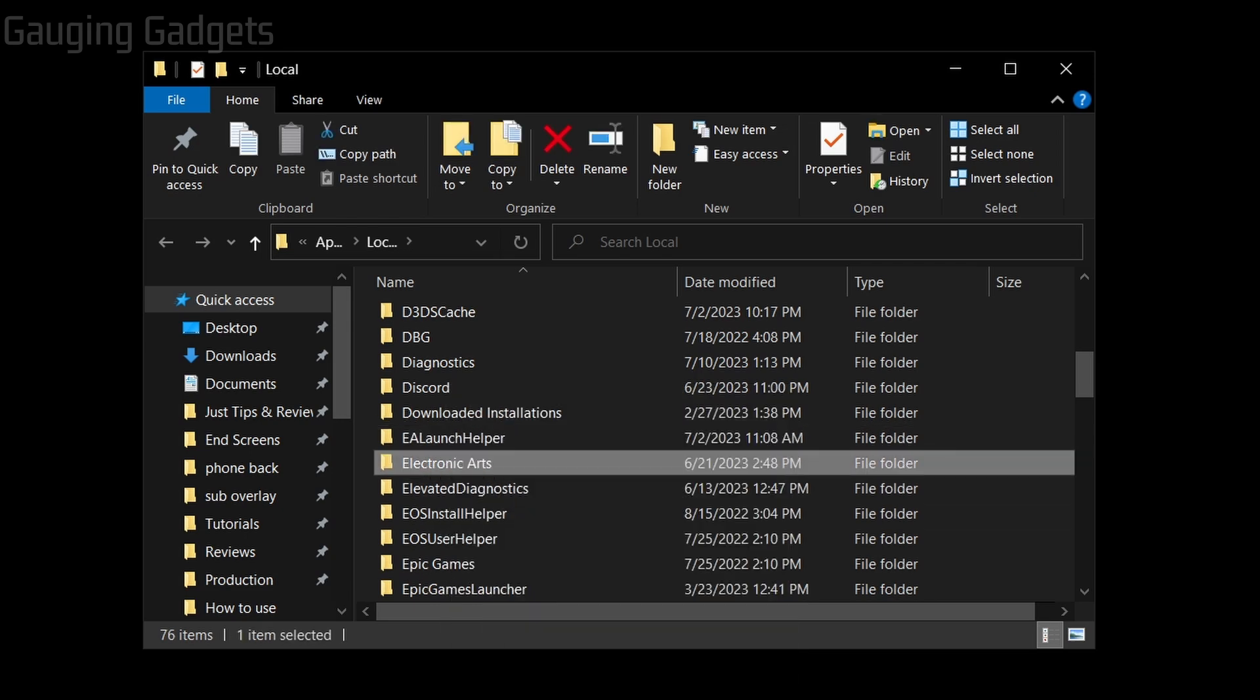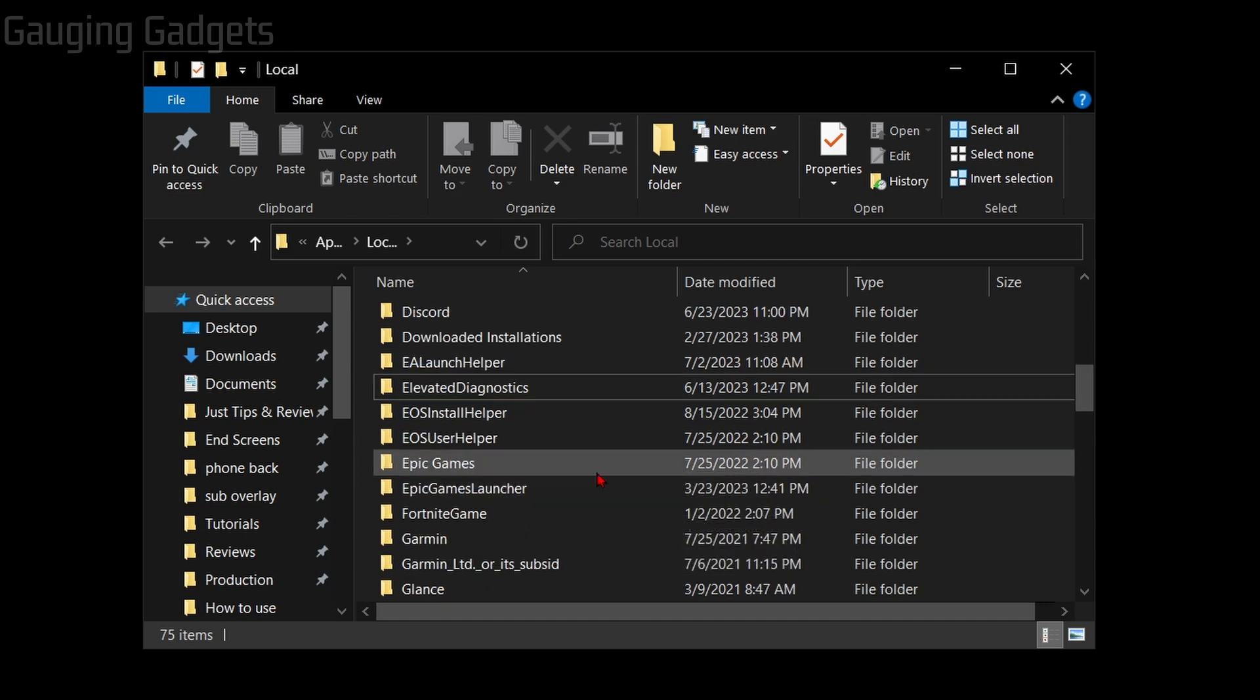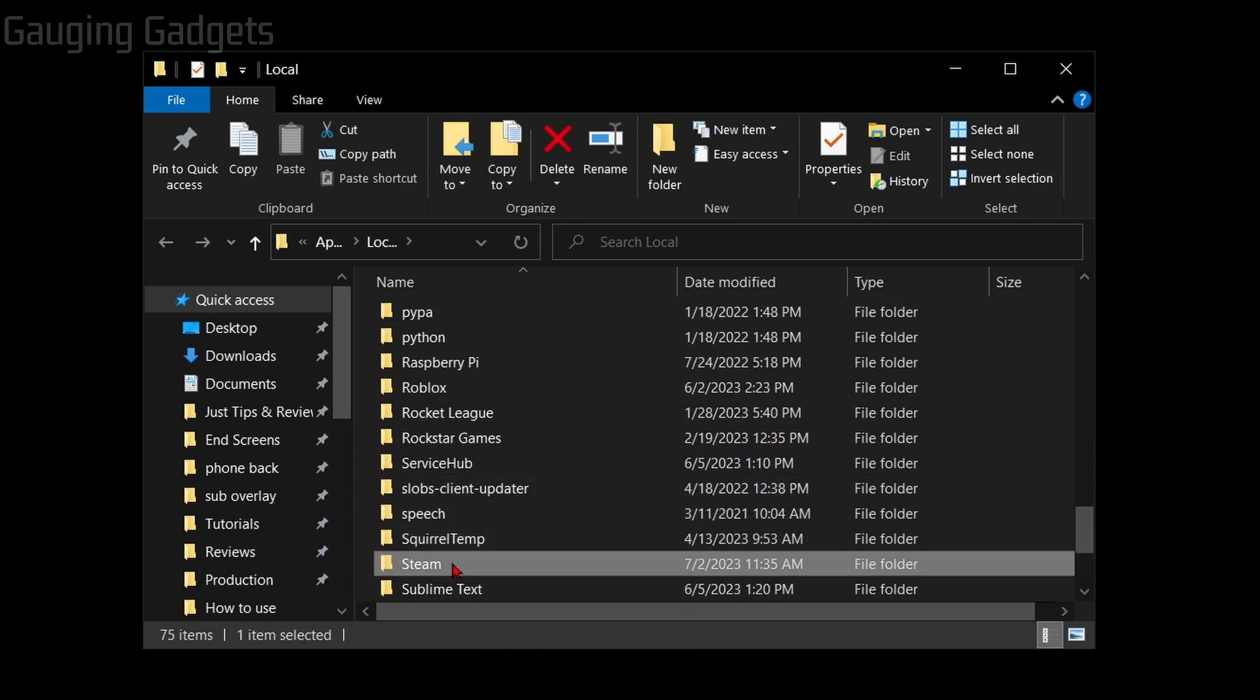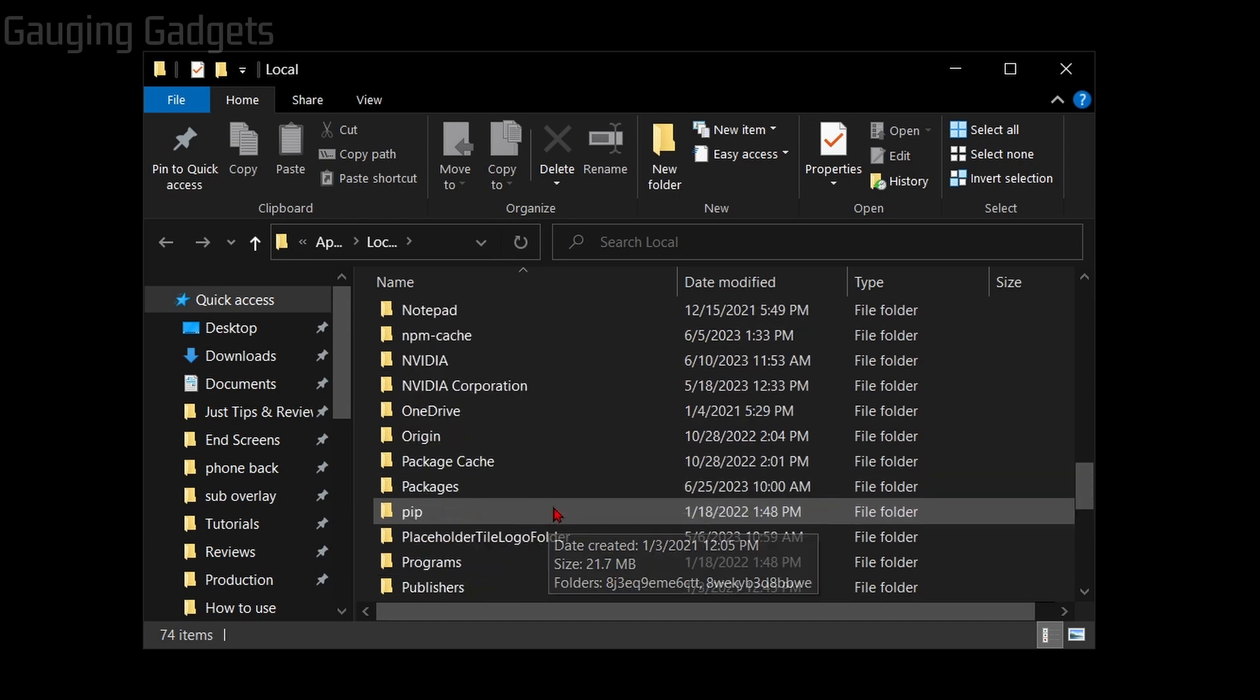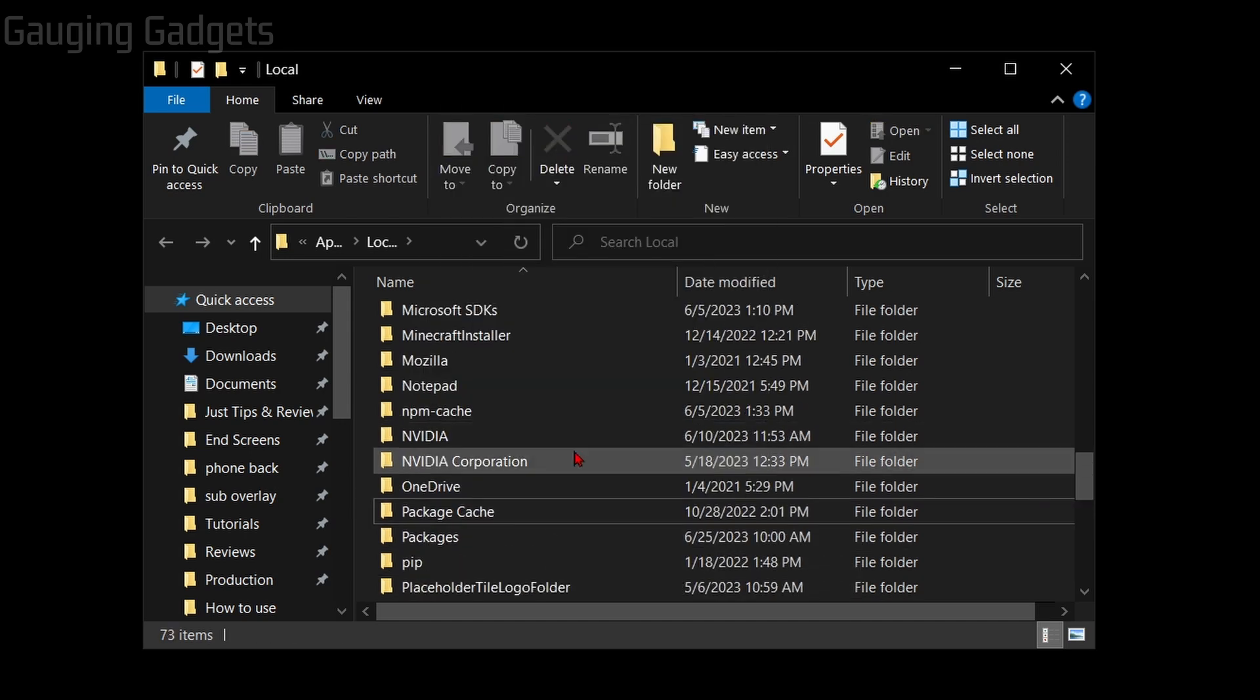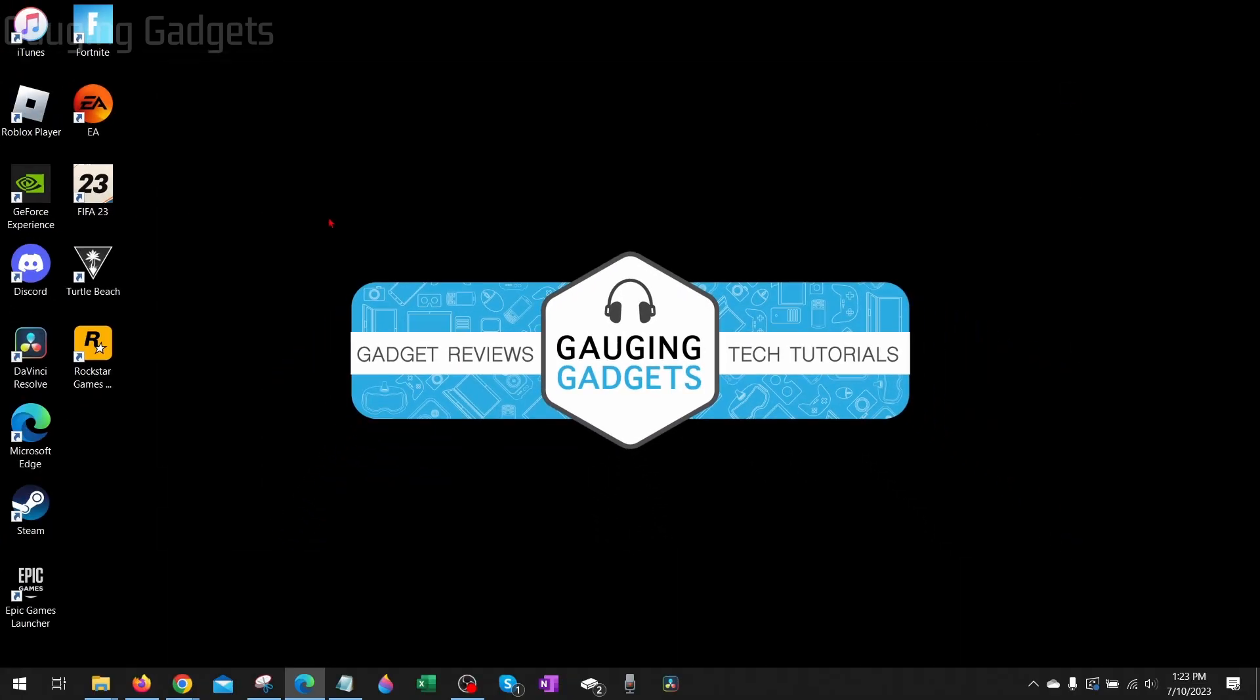Now the next file we delete will depend on how we're actually playing the game. If you're using Steam to play FIFA 23, you want to scroll down, look for Steam and then right-click and delete that folder. If you're using Origin, you want to go up to the O's, find Origin and delete that folder as well. Now that we've deleted the folders, you can close the folder explorer and then try to open up FIFA 23.